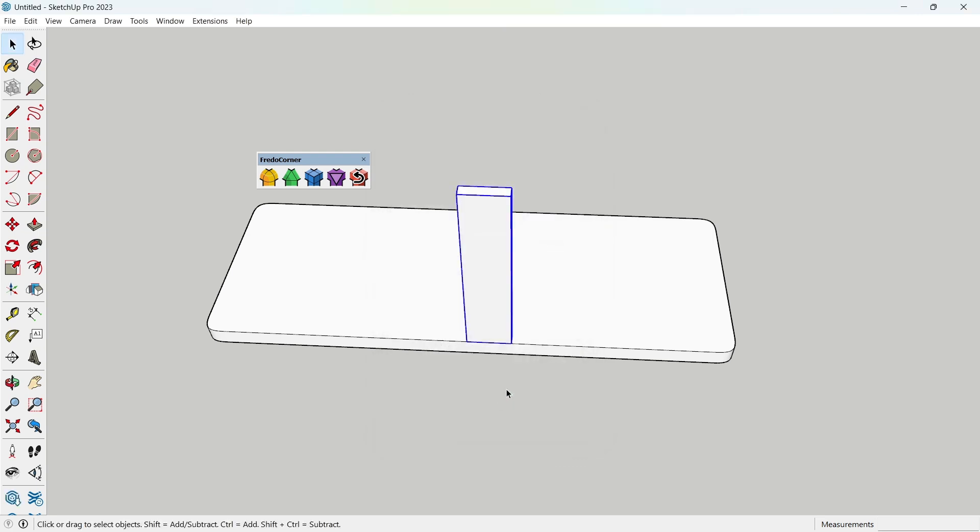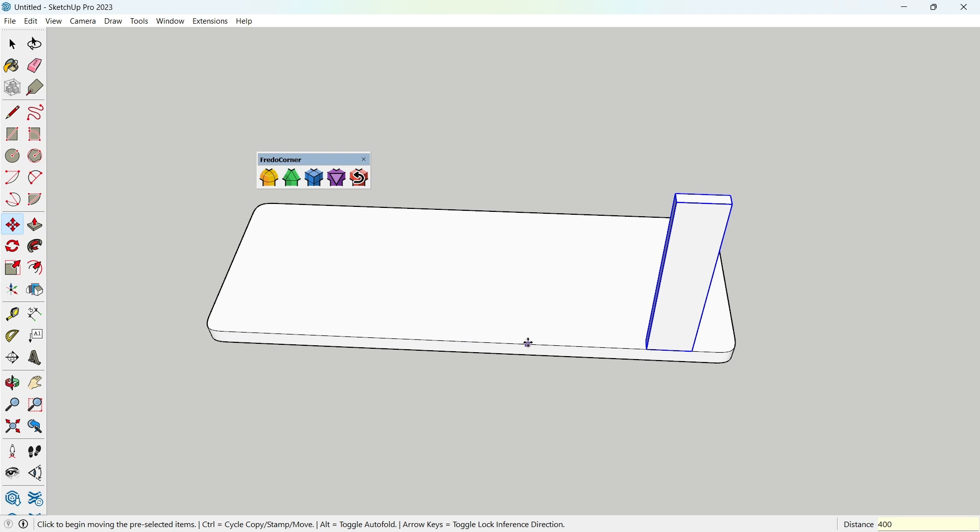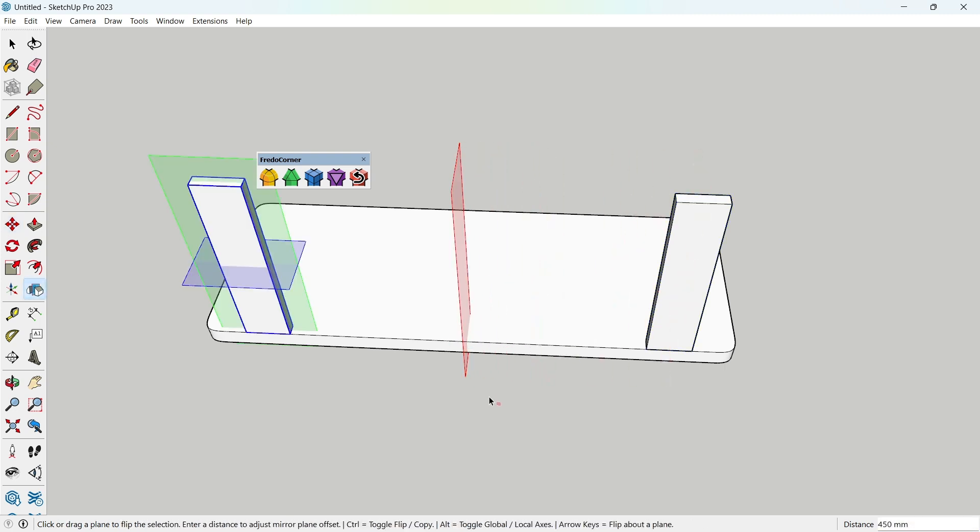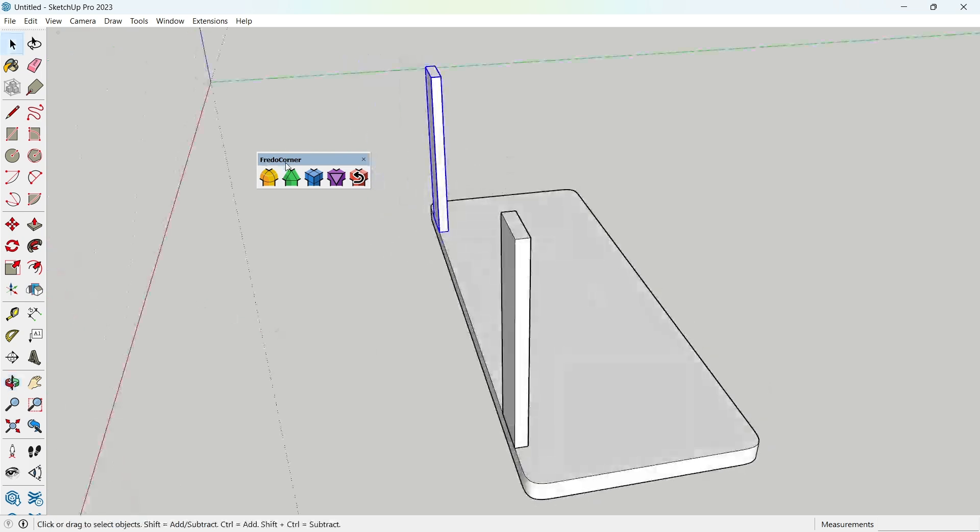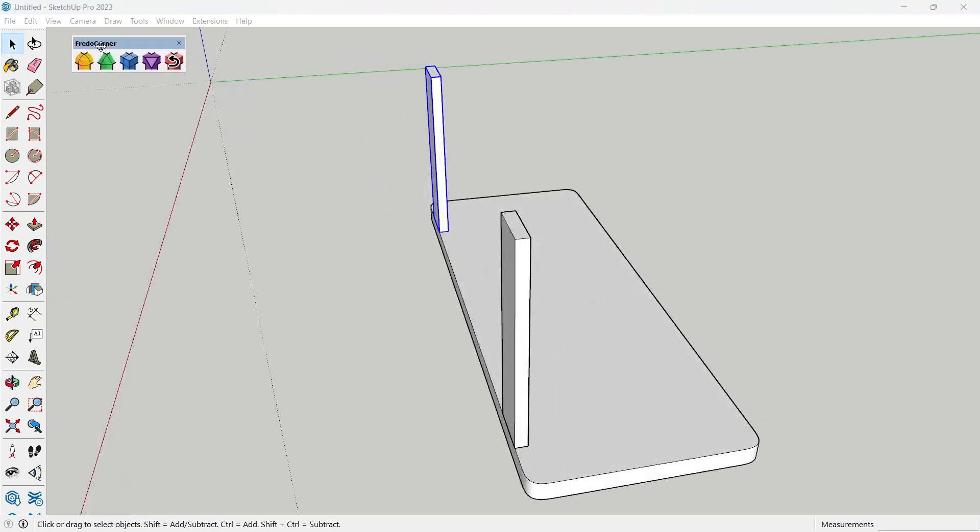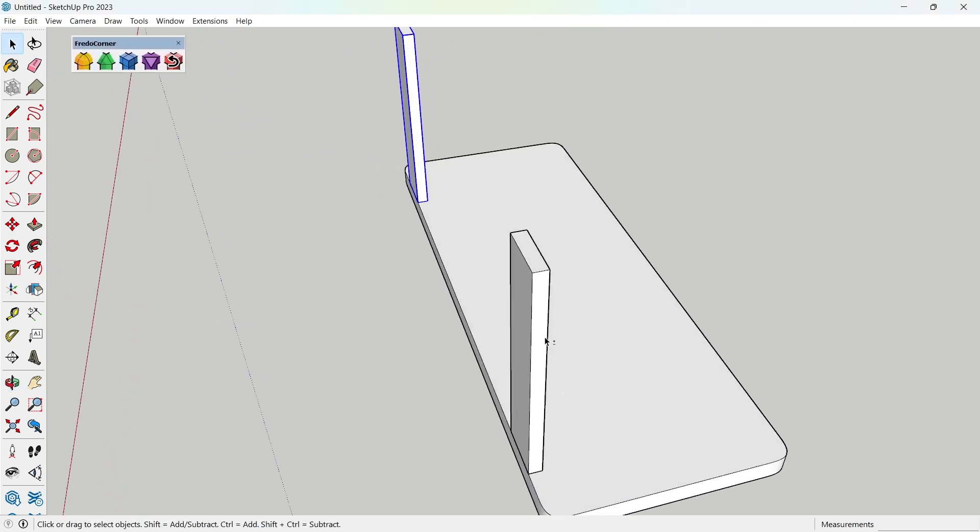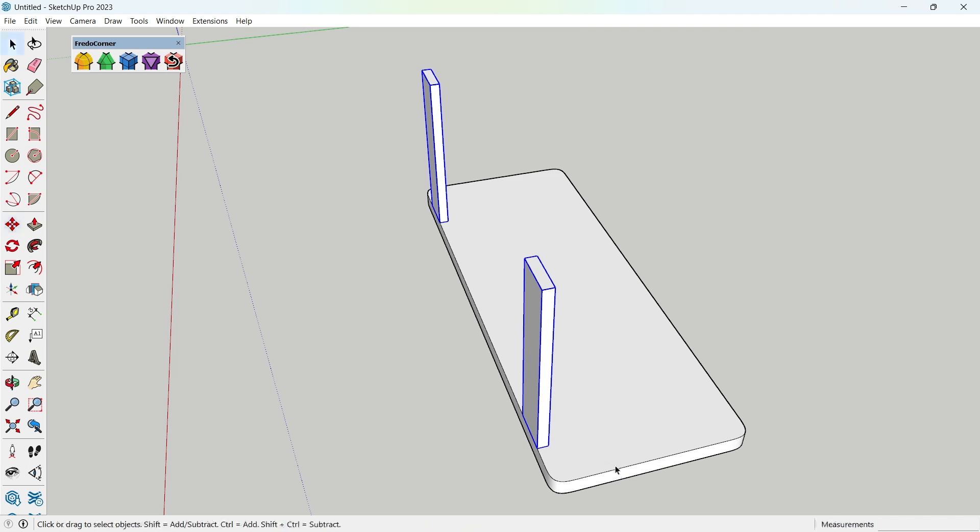Now, move the component 450 millimeters to the right. Then, mirror it by dragging along the red axis while holding CTRL to create a copy. After that, select both components and move them 40 millimeters.